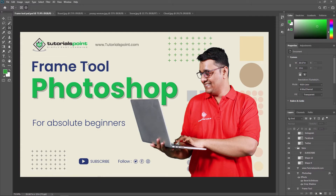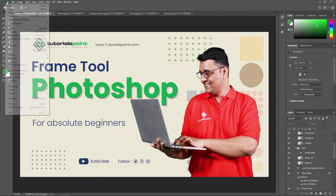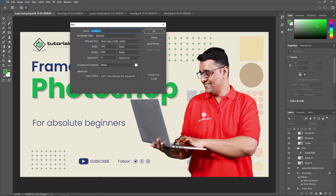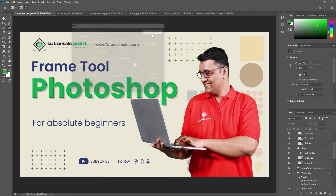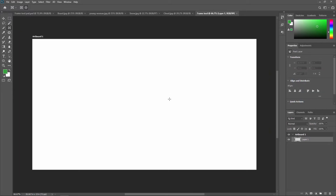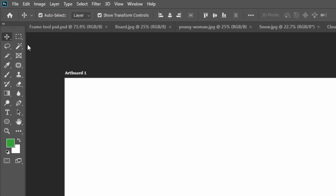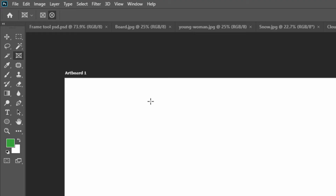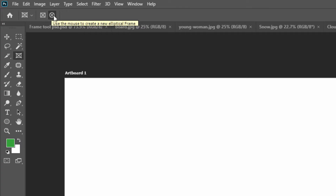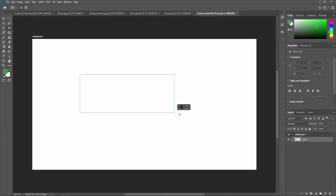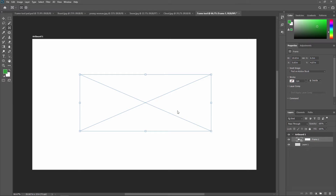First of all, we are going to create a new document to see some properties and basics of the Frame Tool. Go to File > New, create a new document called 'Frame Tool', and press OK. Now activate the Frame Tool by pressing K. On the top you can see two options: create a new rectangular frame, or create a new elliptical frame.